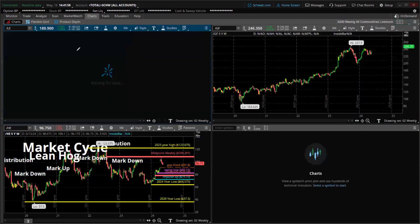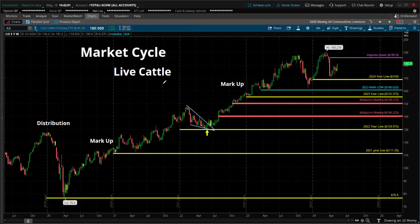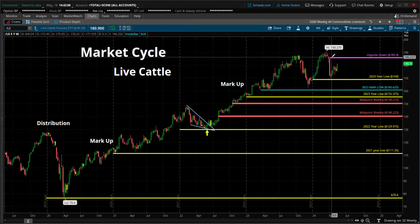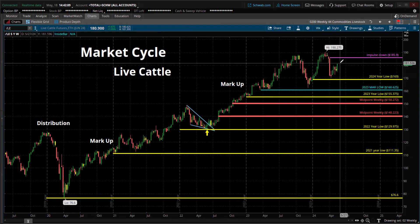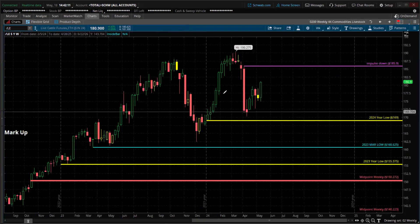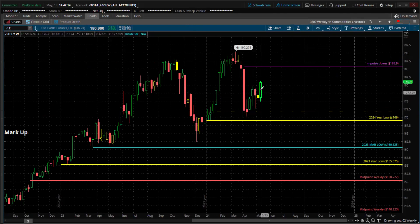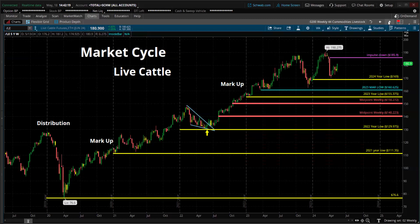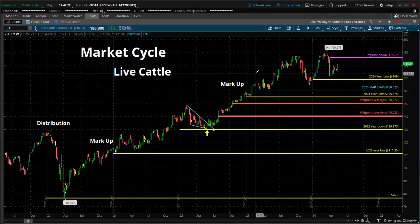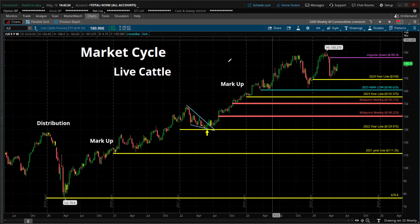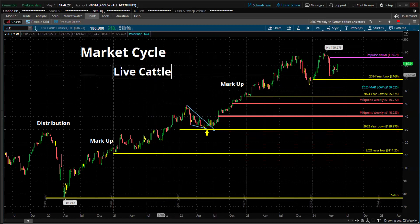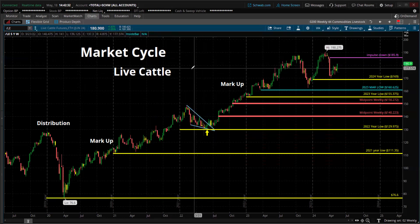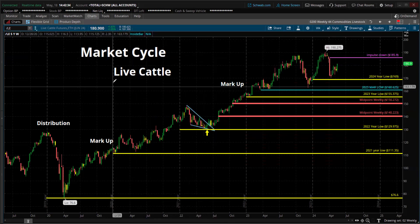Livestock. Live cattle: this year made new highs for the past five years, had that impulse move down, and now we're grinding back up. We're already past the midpoint — another impulse move up. When corn is at a higher price, that gets passed through to live cattle, because feeders give corn to cattle. The embedded costs of live cattle include the feed.